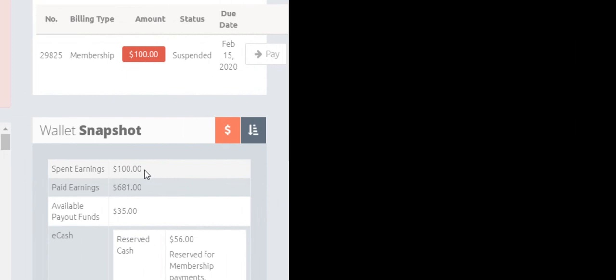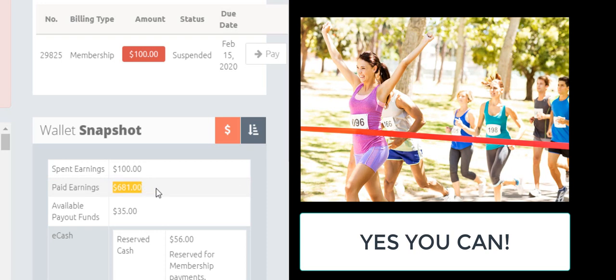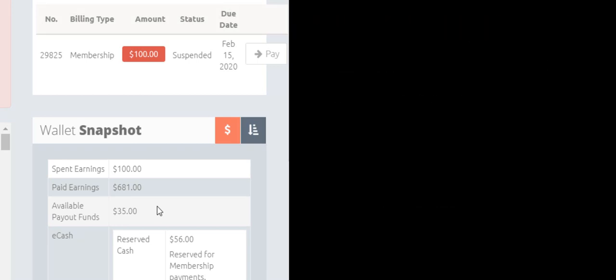And you see here under the wallet snapshot spent earnings $100. That means that $100 had been used to pay for a membership, but also paid earnings with $681. This is a member that had earned $681 they were paid. Right now they have $35 in available payout funds, but they've been missing commissions, because when you're suspended, you don't gain commissions.